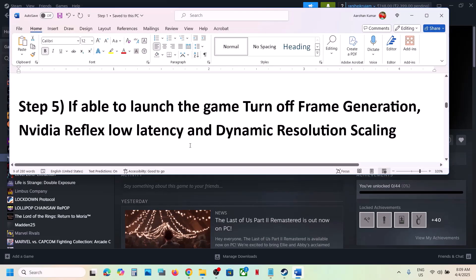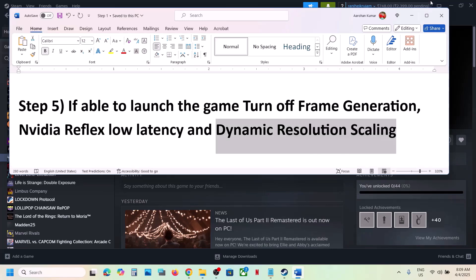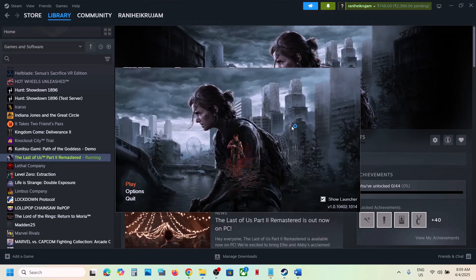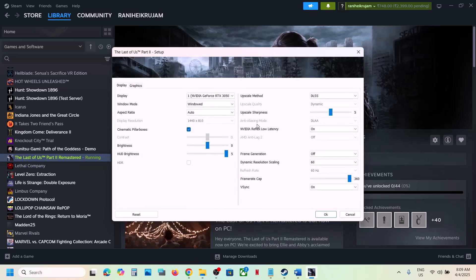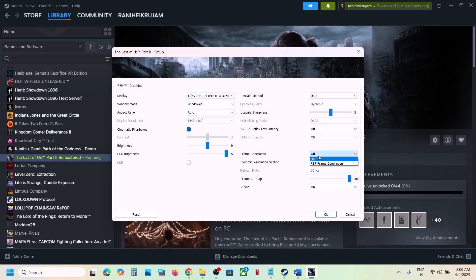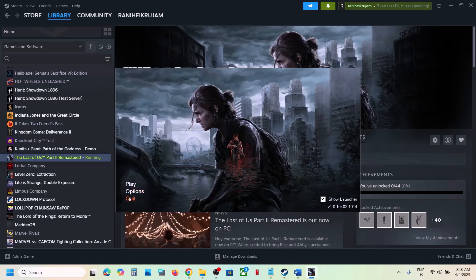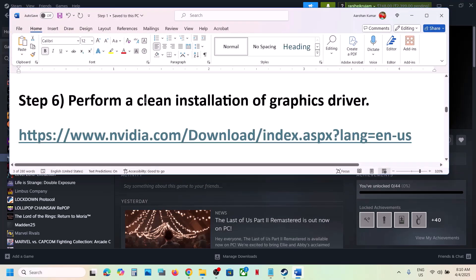The next step — if you are able to launch the game — is to turn off Frame Generation, turn off NVIDIA Reflex Low Latency, and turn off Dynamic Resolution Scaling. Launch the launcher first, click on Options, and you will see NVIDIA Reflex Low Latency — turn it off. Turn off Frame Generation and Dynamic Resolution Scaling. You can also try switching between Full Screen Exclusive and Windowed mode. Make sure your graphics card is selected, then click OK and launch the game.